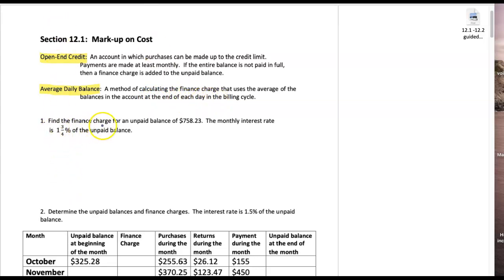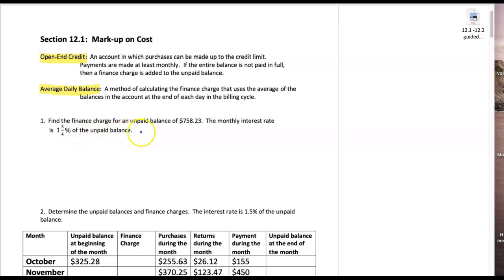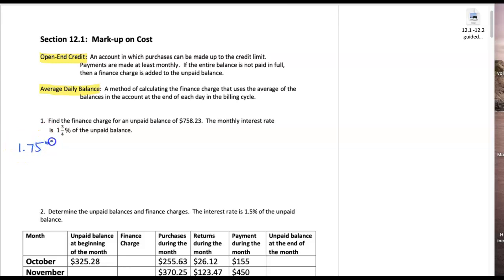Find the finance charge for an unpaid balance of $758.23. In this case the monthly interest rate is one and three-fourths percent of the unpaid balance, so they're giving us the unpaid balance and we need to find one and three-fourths percent. I know that three-fourths is 0.75, so I'm going to write this as 1.75%, and remember that percent means per 100.